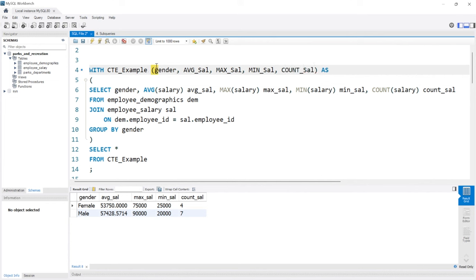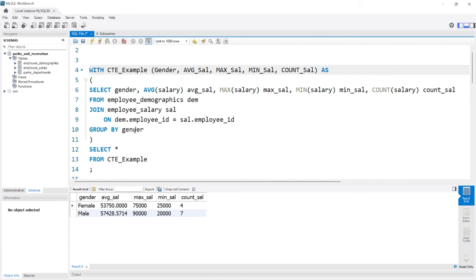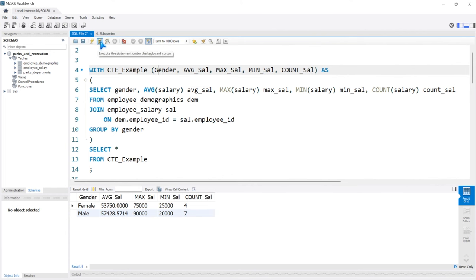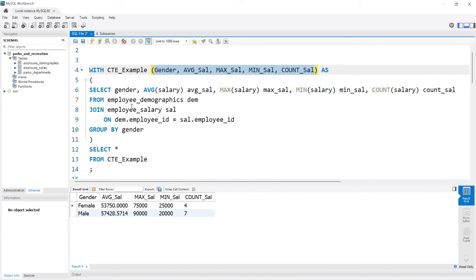So now if we were to run this, let's change this up, we'll do capital on this one. If we wanted to run it like this, when we run this it'll change all of those names to where we have it right here. So this will be the default, this will overwrite the column names that you have in your actual CTE expression or the query that you have within your CTE.